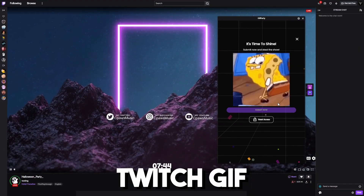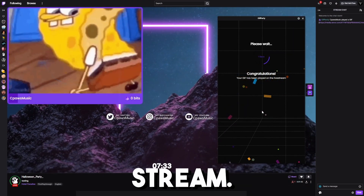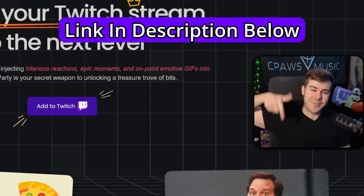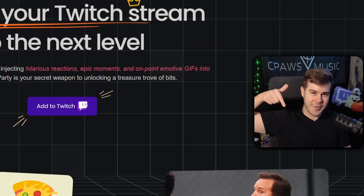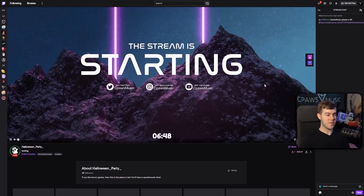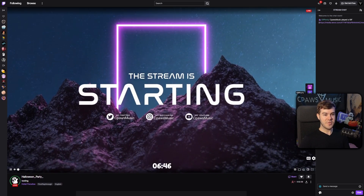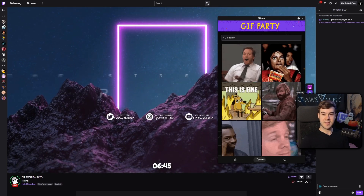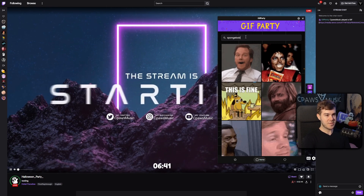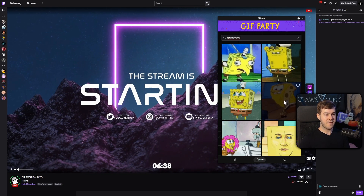Let me show you how to set up these new Twitch gift party alerts for your stream. We'll be using a free Twitch extension, which I'll leave linked in the description down below. Your viewers will simply be able to either hover over the screen or go beneath your stream, and they'll be able to click on the gift party extension and search for whatever search term they want, like SpongeBob.